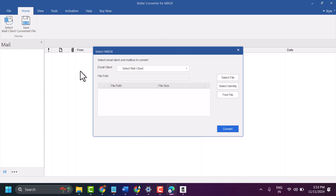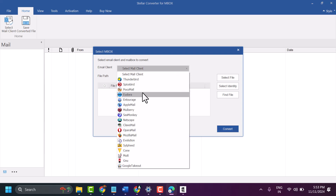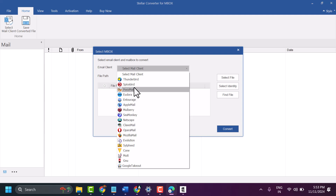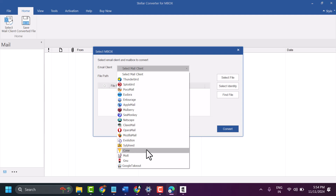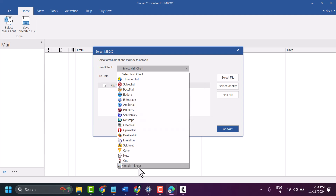Now you need to select your email client, so click on the dropdown. You will see all options like Thunderbird, Spicebird, Poco Mail, and you can also select Open Mail and more services. If you want to convert your Google Takeout, select Google Takeout from this list.